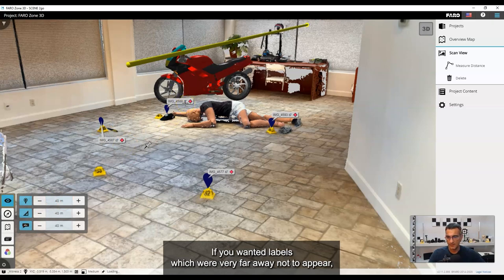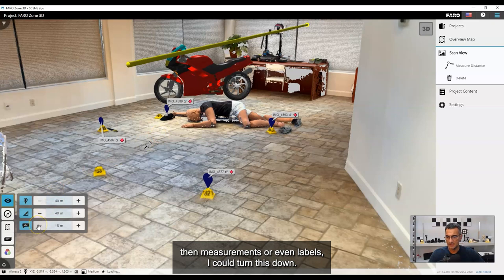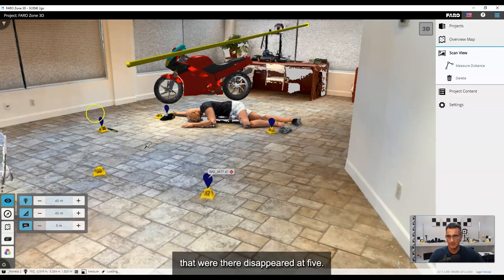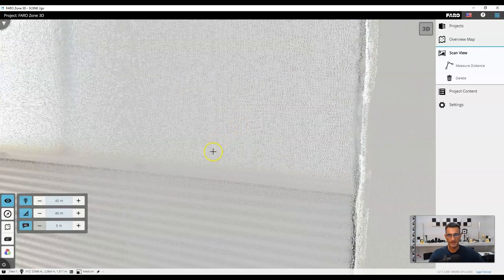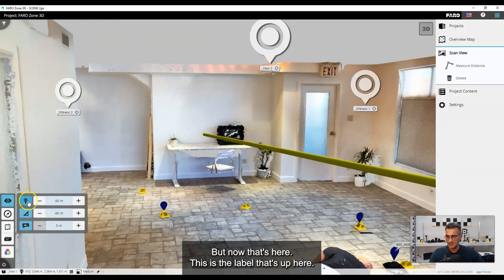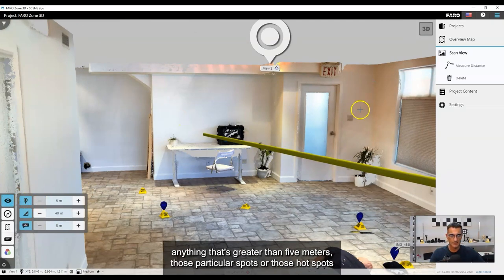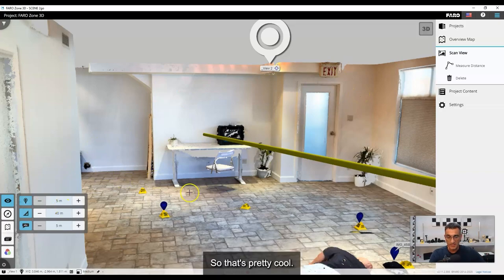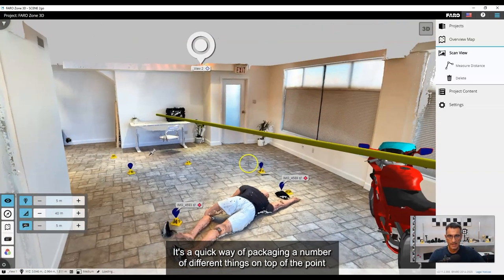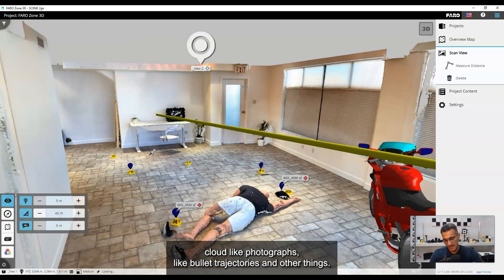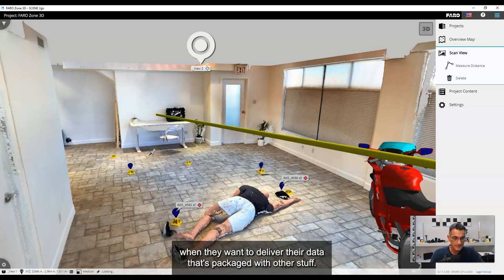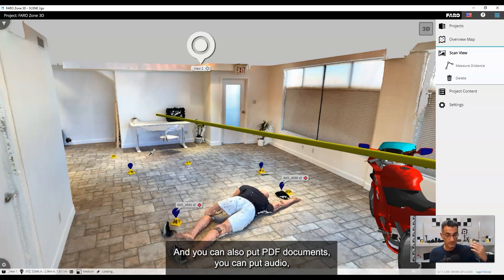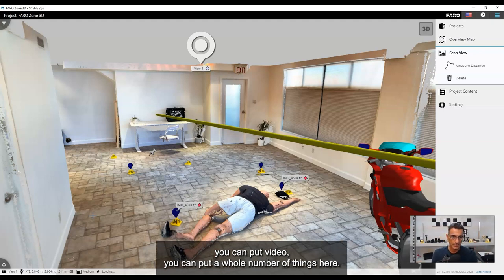There are visibility settings too. If I go to five meters, labels beyond five meters disappear — those hotspots drop off. It lets you do a bunch of stuff: look around, see photographs, bullet trajectories, and other things all inside 3D. It's a great way to package data with other content. You can also attach PDF documents, audio, video, and a whole number of other things.